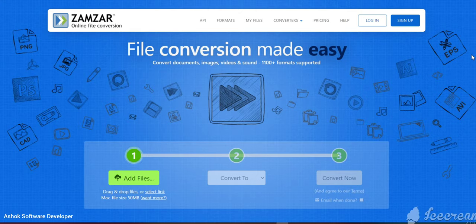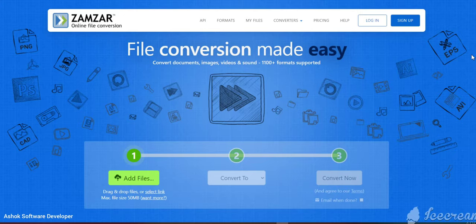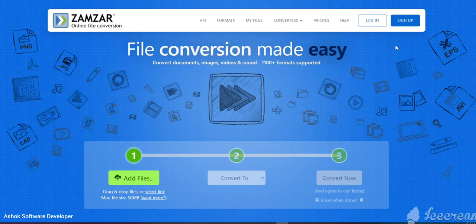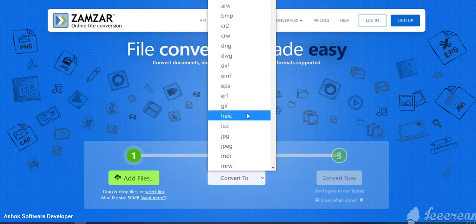Hi guys, welcome back to my channel. Ginger is a one-stop solution to convert any type of file to any other type of file. You just need to type ginger.com in Google Chrome and you can see this website. You don't need to log in or sign up, and you can upload up to 50 MB size files.